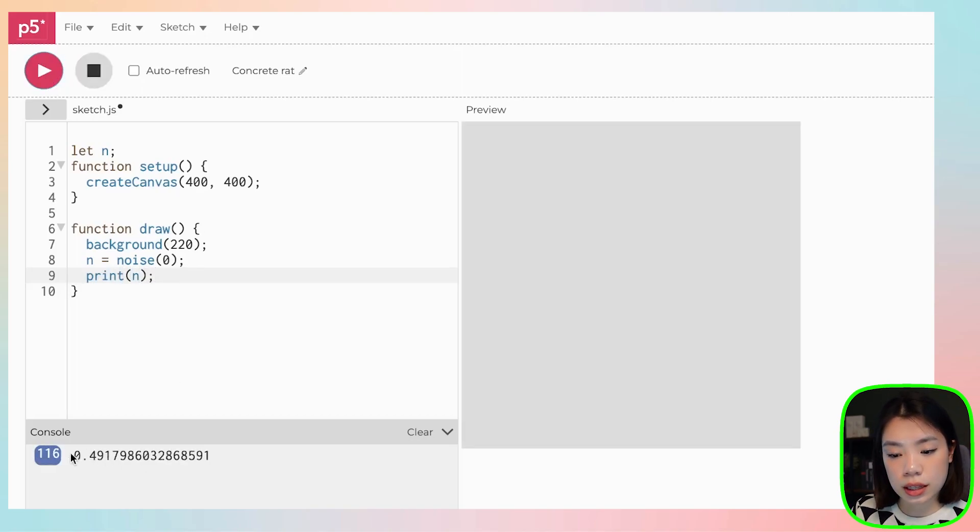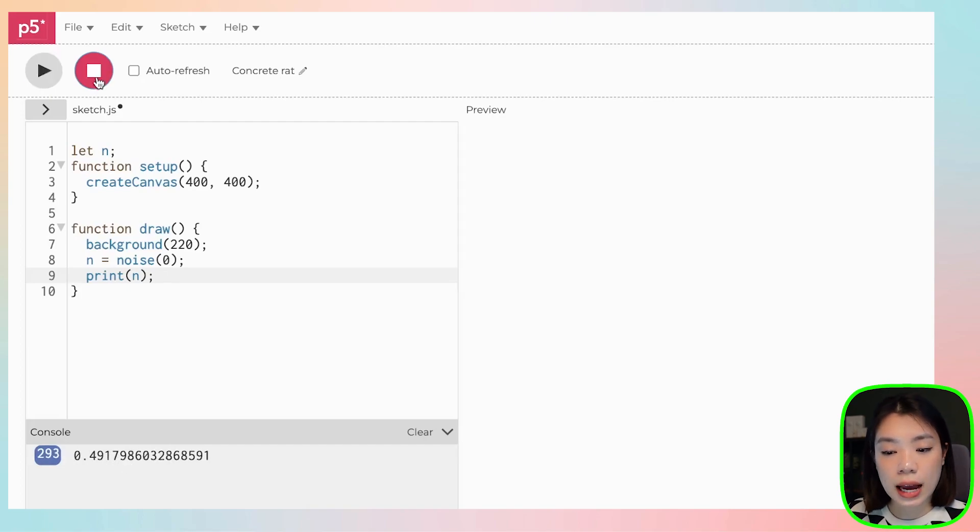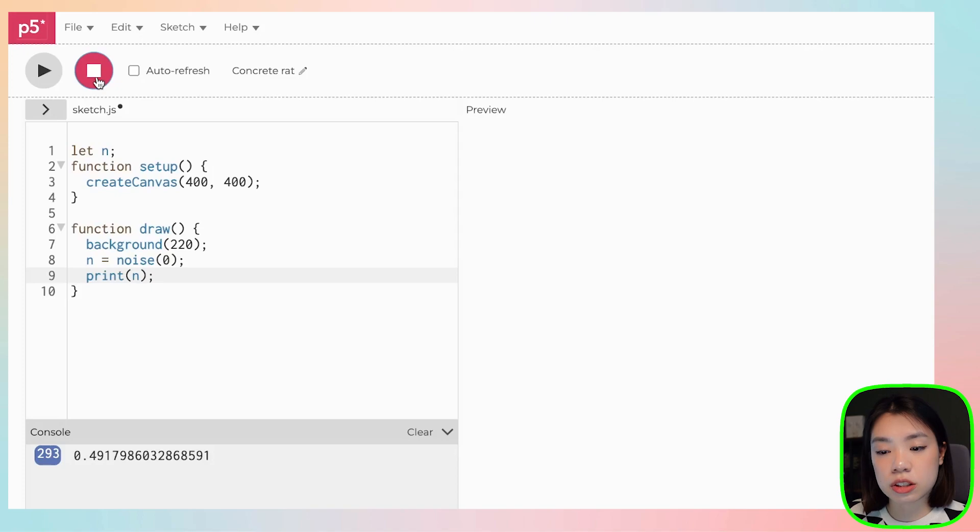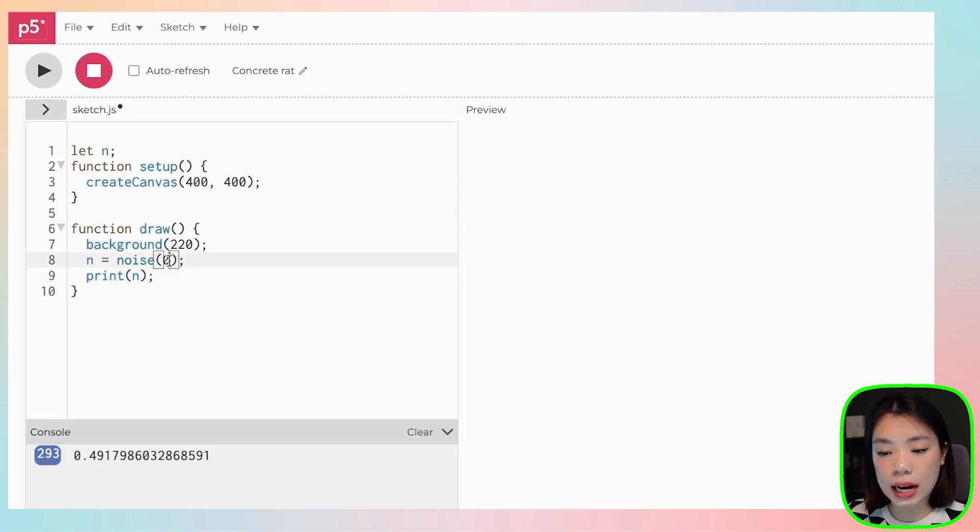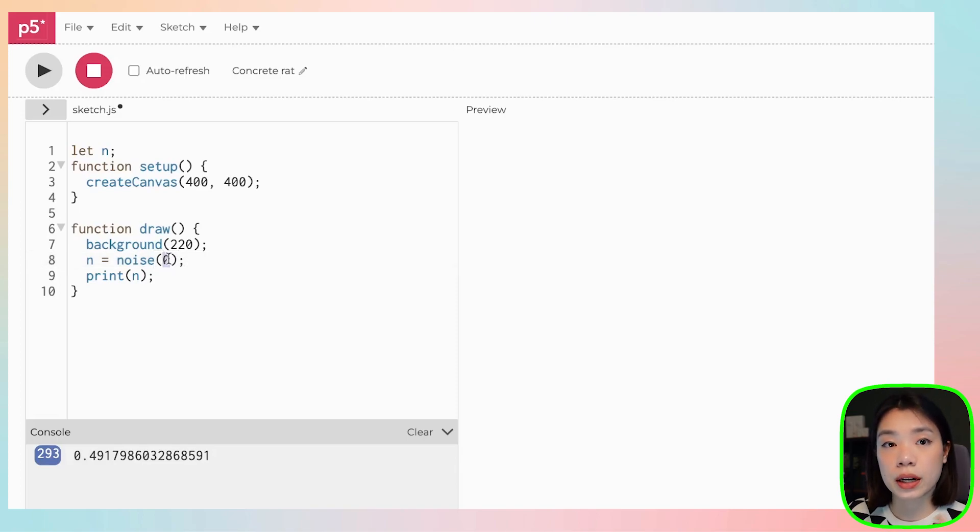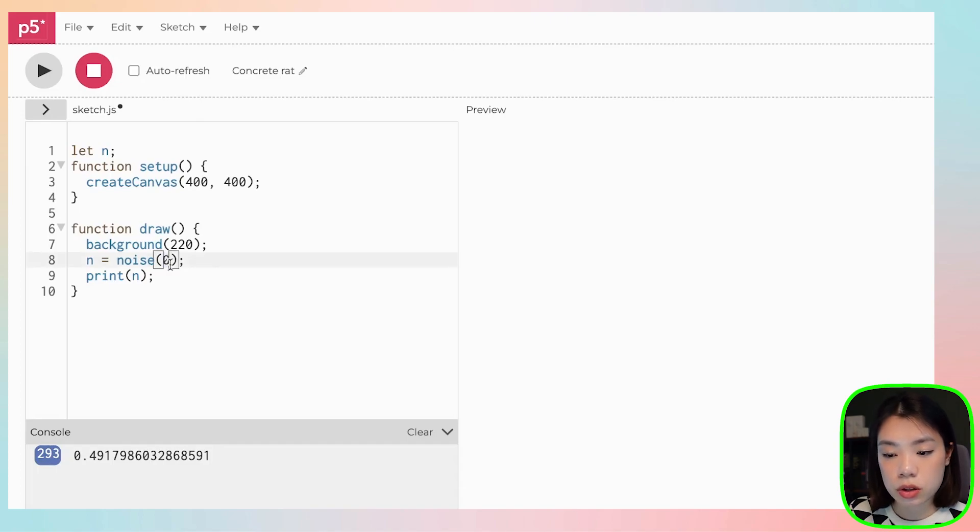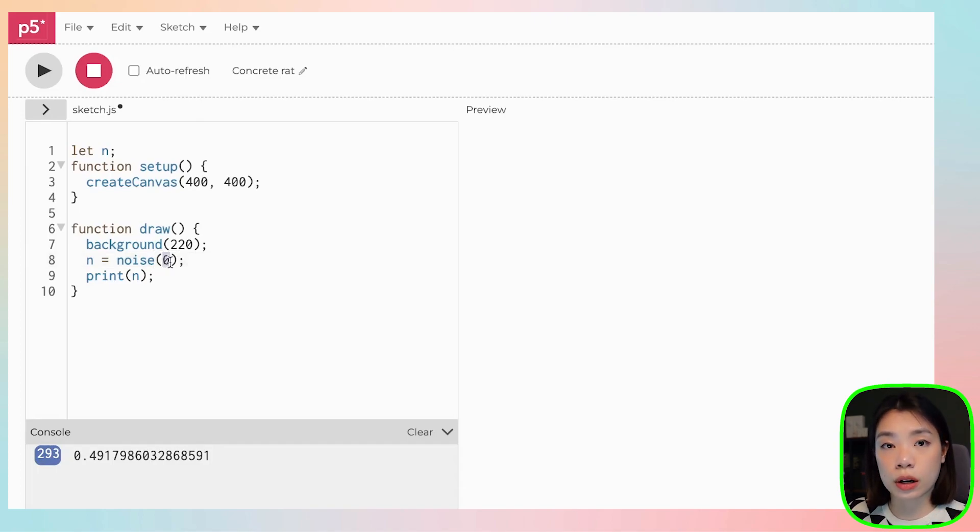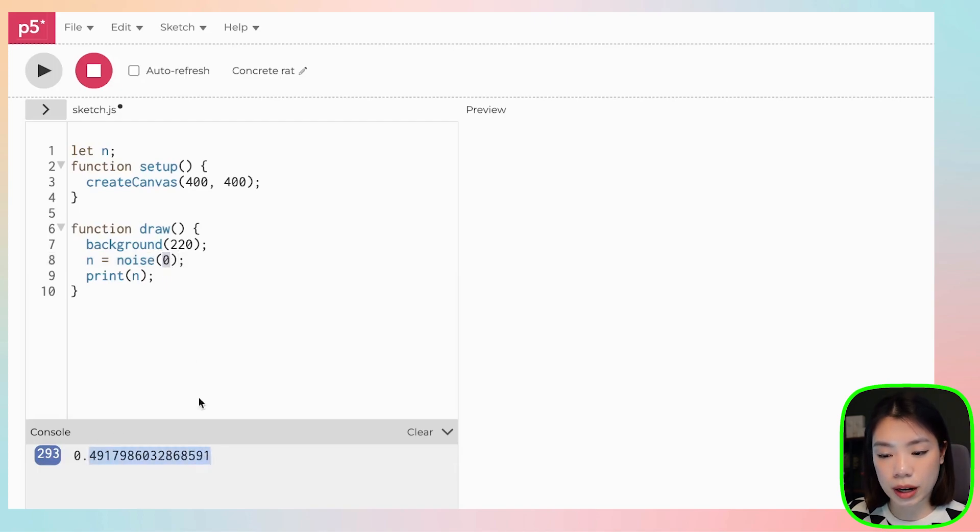And you can see that this value stays the same. So actually how a noise function works is that a noise map is generated once when we run the program. At a point in time, or the value that you put as an argument, it's going to output what that value is at the point zero. So if you provide the same value over and over again, the output is going to be the same.